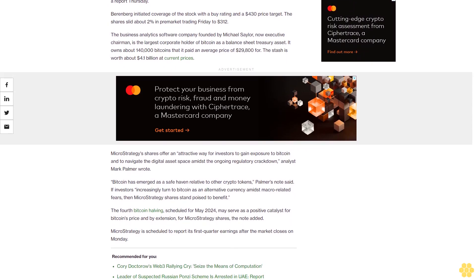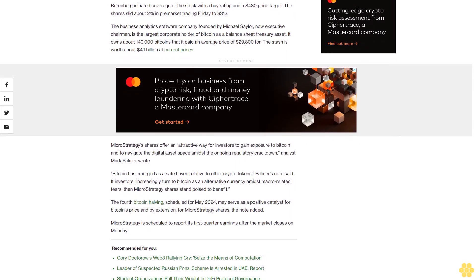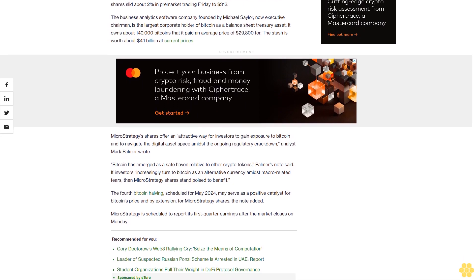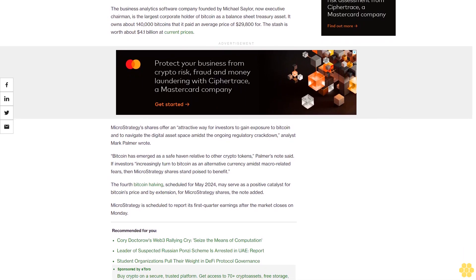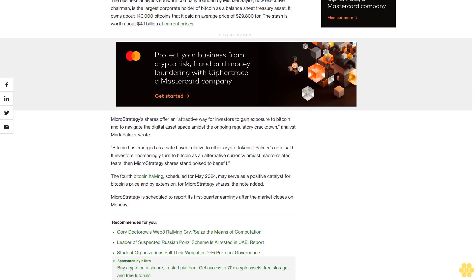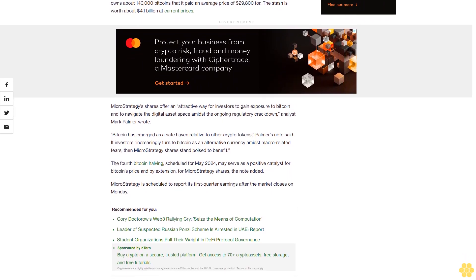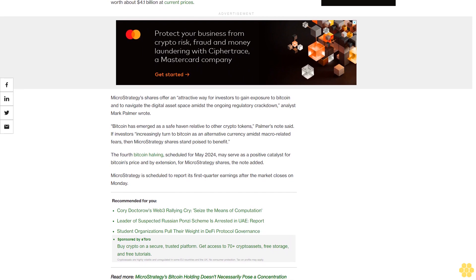MicroStrategy shares offer an attractive way for investors to gain exposure to Bitcoin and to navigate the digital asset space amidst the ongoing regulatory crackdown, analyst Mark Palmer wrote. Bitcoin has emerged as a safe haven relative to other crypto tokens, Palmer's note said.